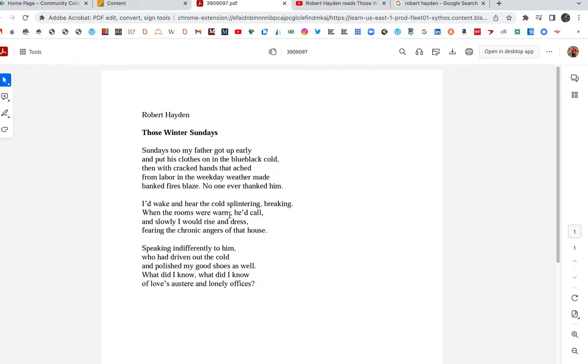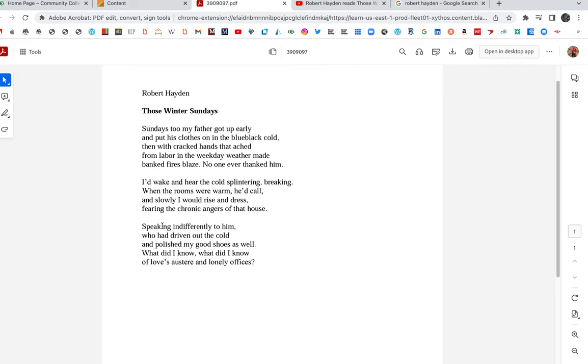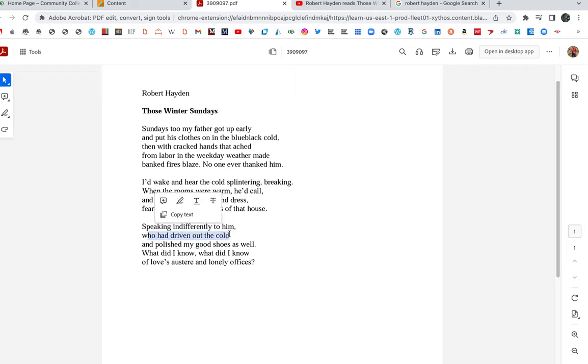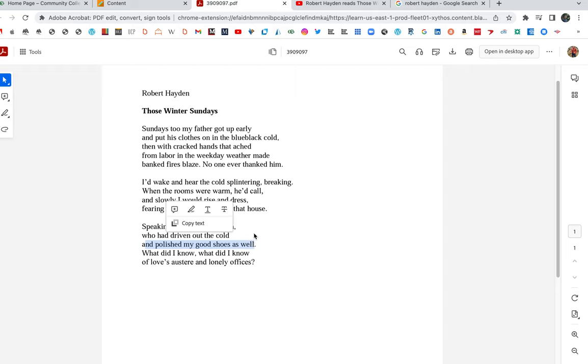When the rooms were warm he'd call, and slowly I would rise. Speaking indifferently to him. I'm fascinated by that line. When do we speak indifferently to our parents? Is it when we're teenagers, and we're just like, yeah, yeah, pops, whatever, whatever. So I got to get back to what I'm doing. Indifferently. It's like they're not even there. Who had driven out the cold? The father had driven out the cold. After working every day. This line always gets to me. And polished my good shoes as well. Not only did the father wake up early, get the fire going, he polished the son's good shoes as well. That's such an act of love.